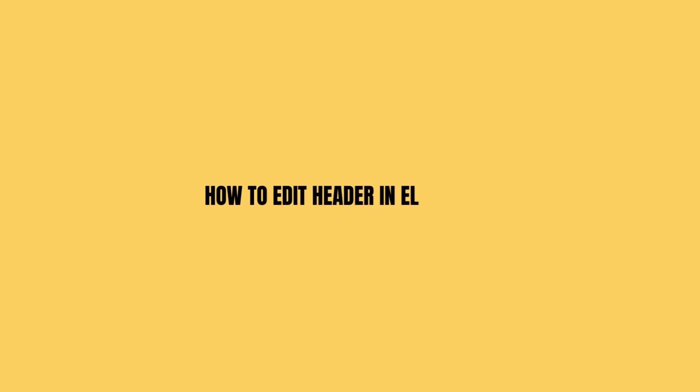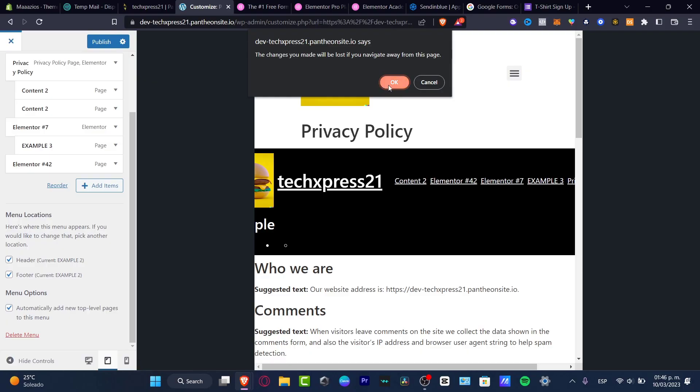How to edit the header section in your WordPress and Elementor. In this step-by-step tutorial I'm going to show you how we can do this.